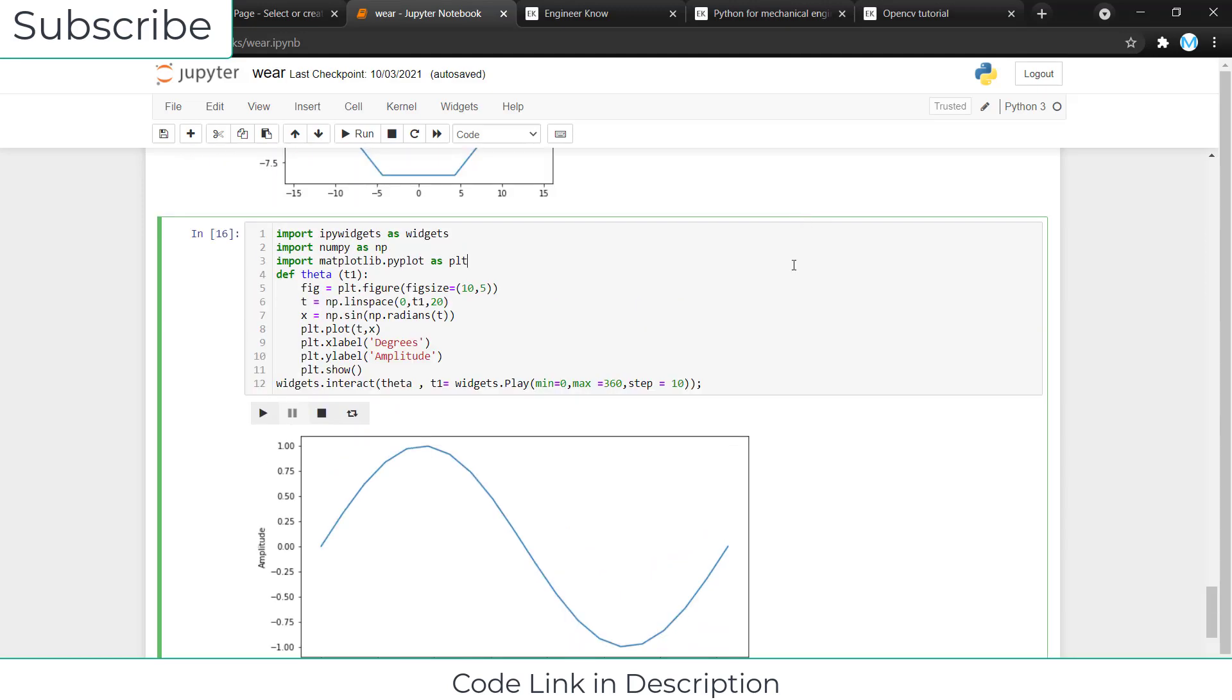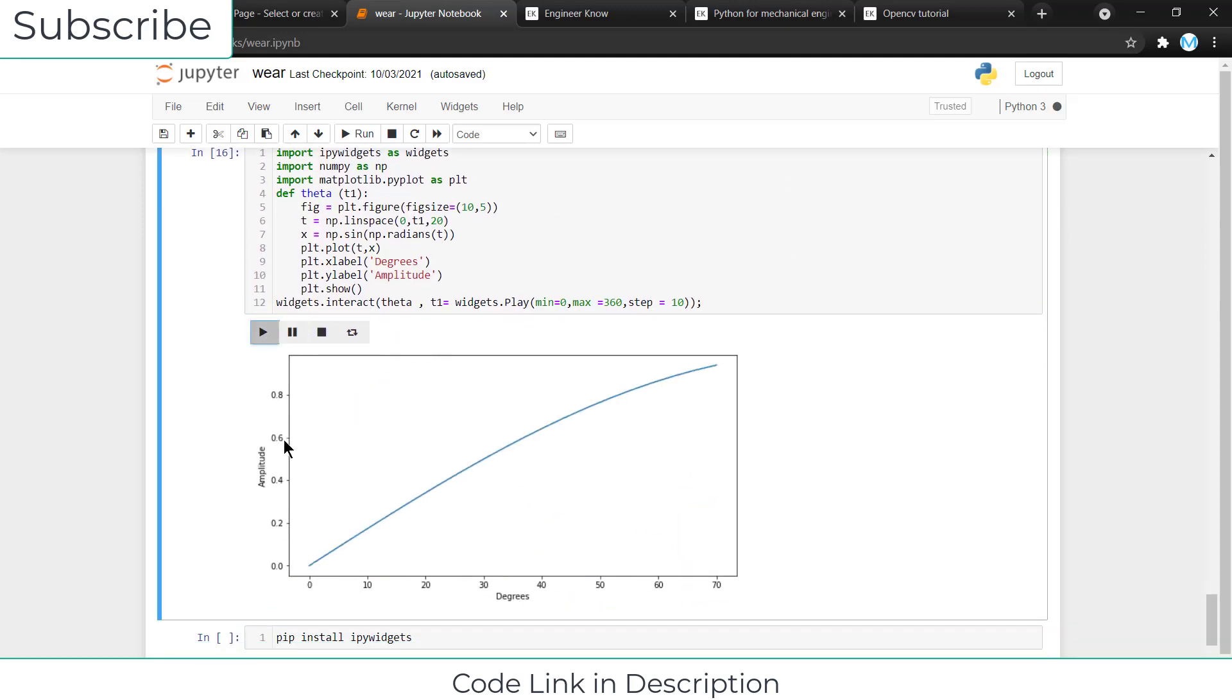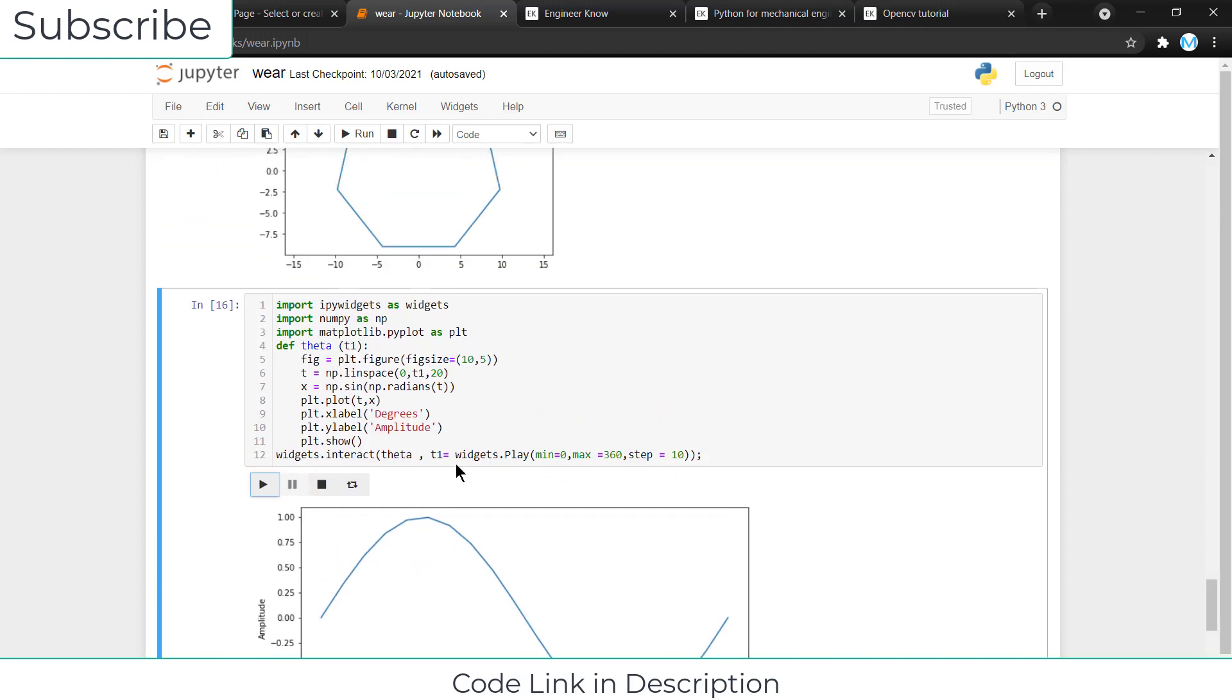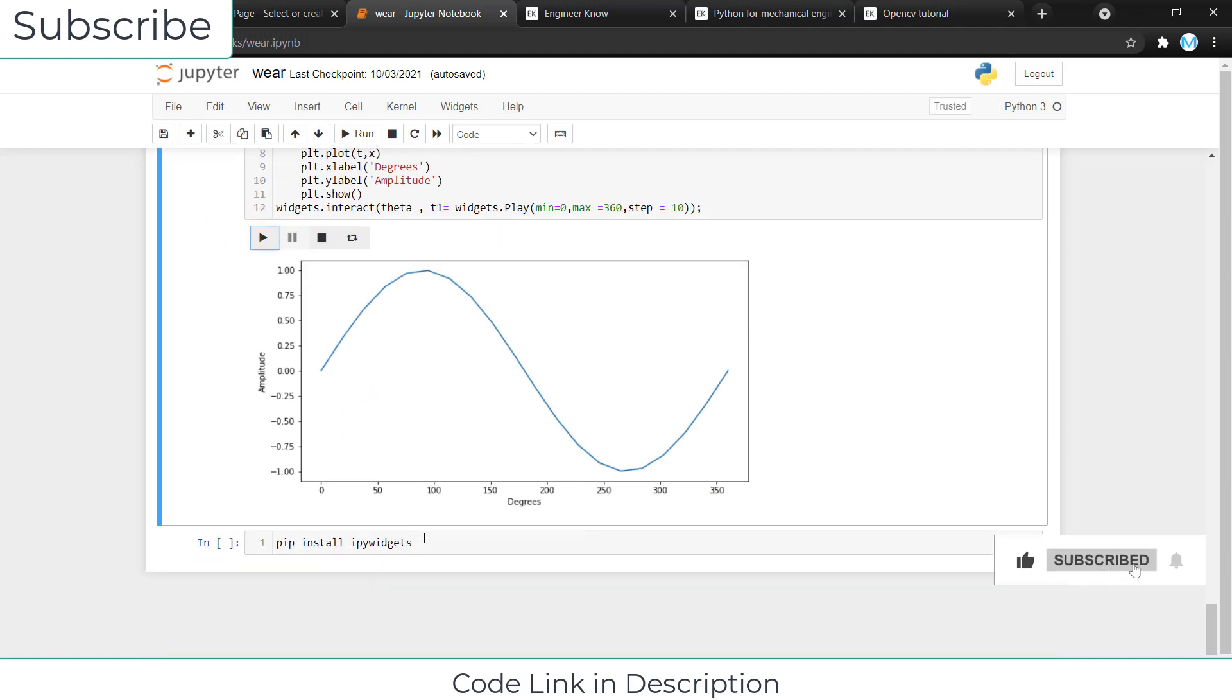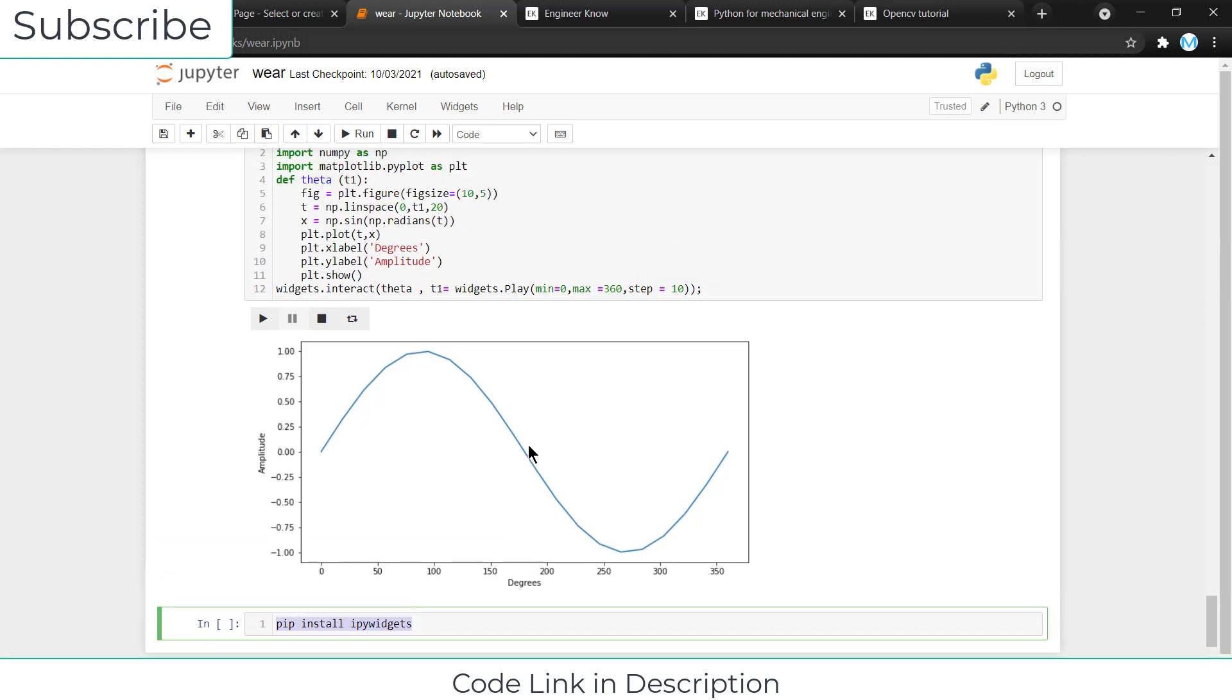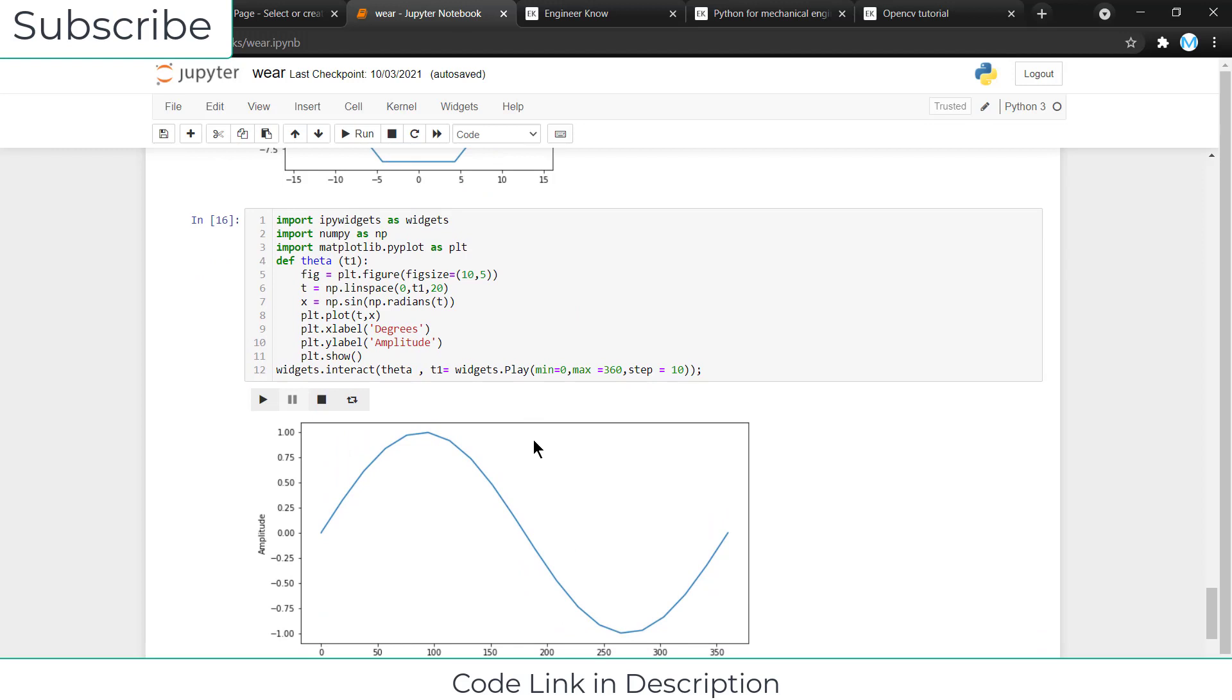Namaste guys, in this video we are going to learn how to make 2D graph animation in Jupyter notebook from scratch. Before I start this tutorial, make sure that you have installed ipy widgets. A simple command is pip install ipy widgets. You can install via cmd.